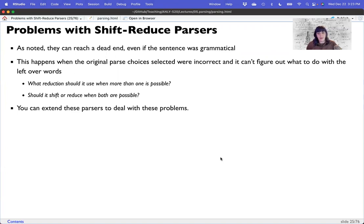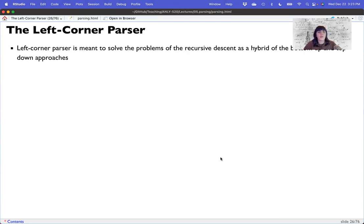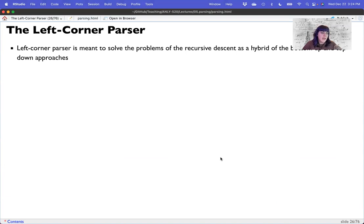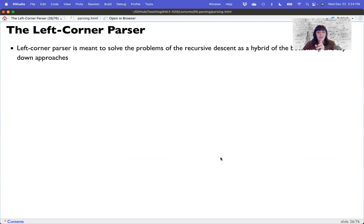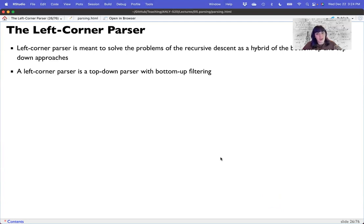We could extend the parsers that we have to deal with the problem. And one of the most popular ones is called the left corner parser. The left corner parser is meant to be a hybrid system of both the top down and the bottom up approaches. And that does mimic what people do a little bit because in general we do tend to back up when things are confusing. So that's a more accurate of the recursive descent. But the shift reduce parser also makes a lot of sense because this is actually how we hear and read.